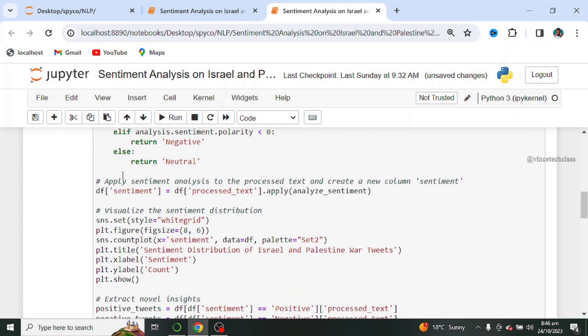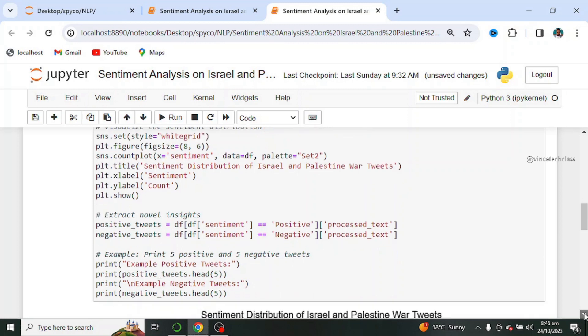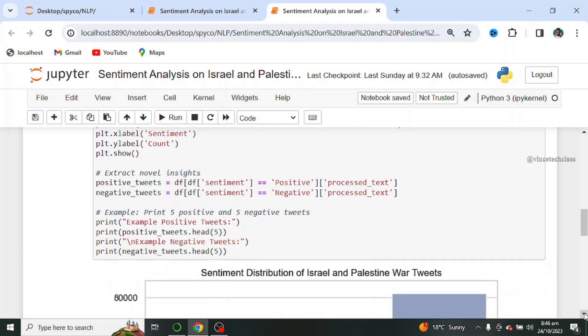Next we apply sentiment analysis to the pre-processed text and create a new column called sentiment. Next we visualize the sentiment distribution and extract novel insights. And finally we print five positive and five negative tweets.